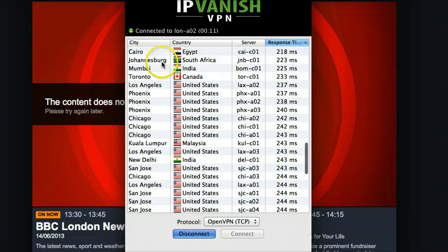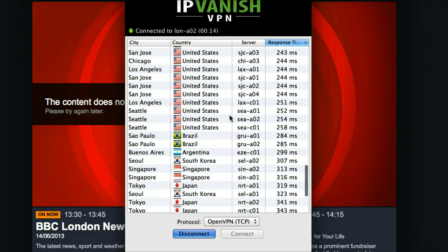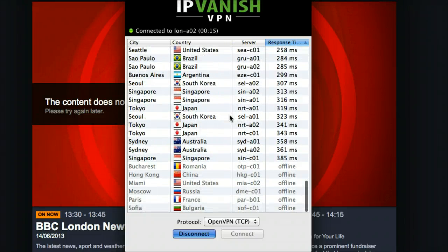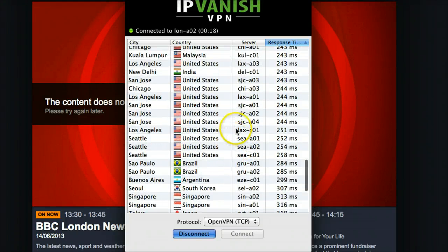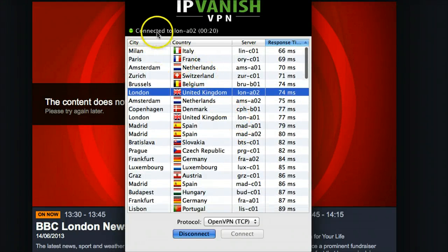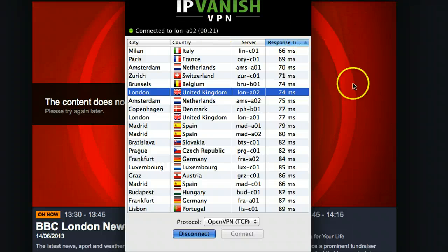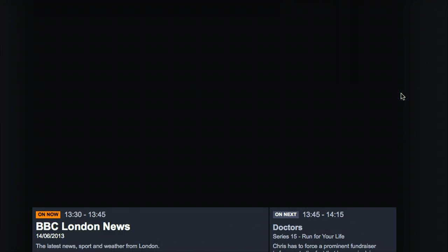If you like South African sports, you can unblock some South African websites. And if you watch Australian sports as well, you can get access. So you can see we're now connected to London. What we're going to do is go back and refresh the page.